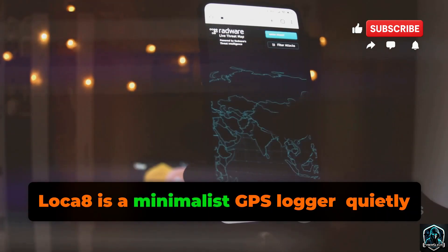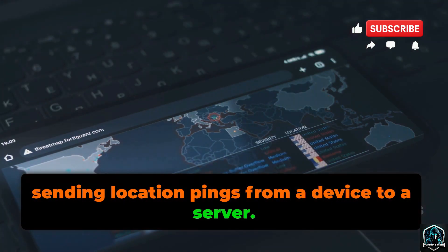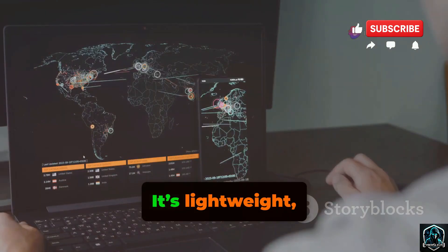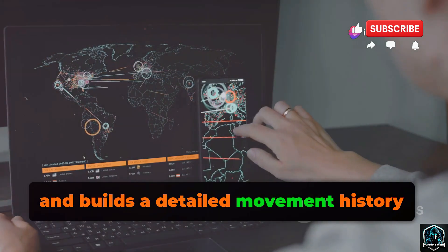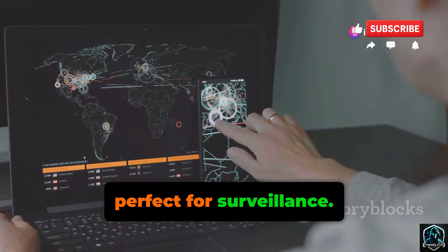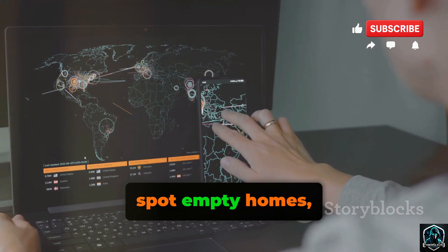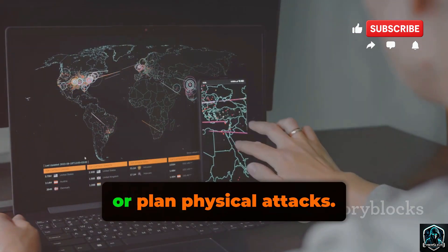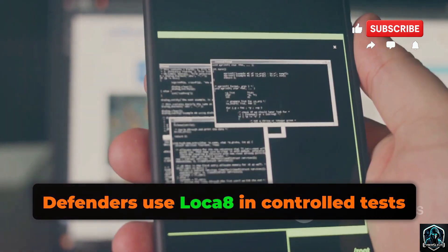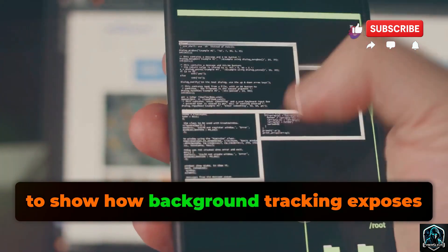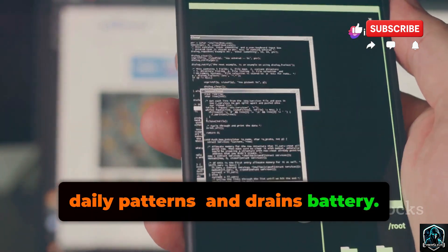Loka 8 is a minimalist GPS logger, quietly sending location pings from a device to a server. It's lightweight, hard to detect, and builds a detailed movement history — perfect for surveillance. Attackers can map routines, spot empty homes, or plan physical attacks. Defenders use Loka 8 in controlled tests to show how background tracking exposes daily patterns and drains battery.